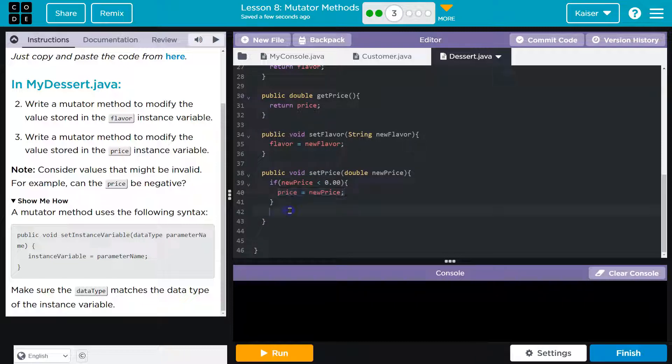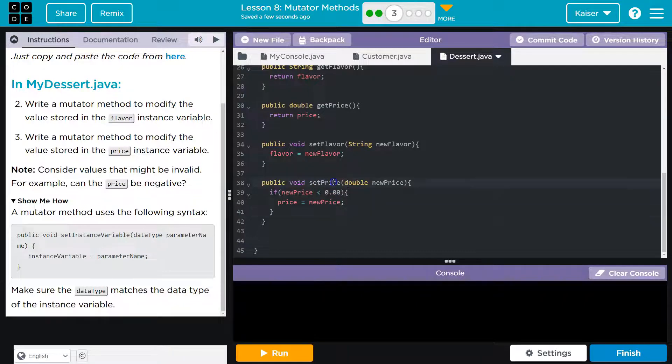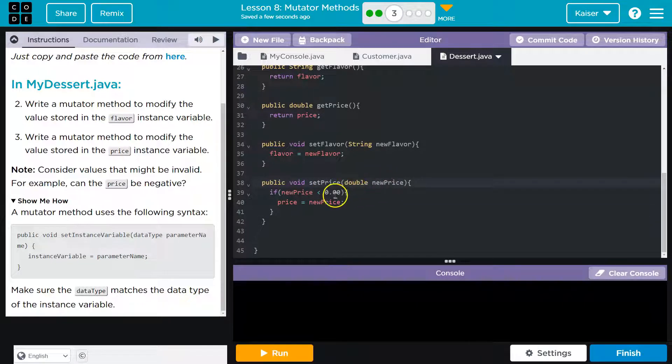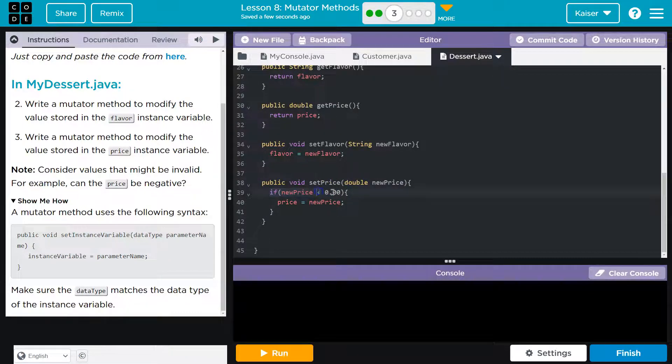We don't want this to be set. So, what this will do now is they're allowed to run set price. But if their price is negative 10.5, it says if new price is less than, oops, it's greater than 0. Set it.